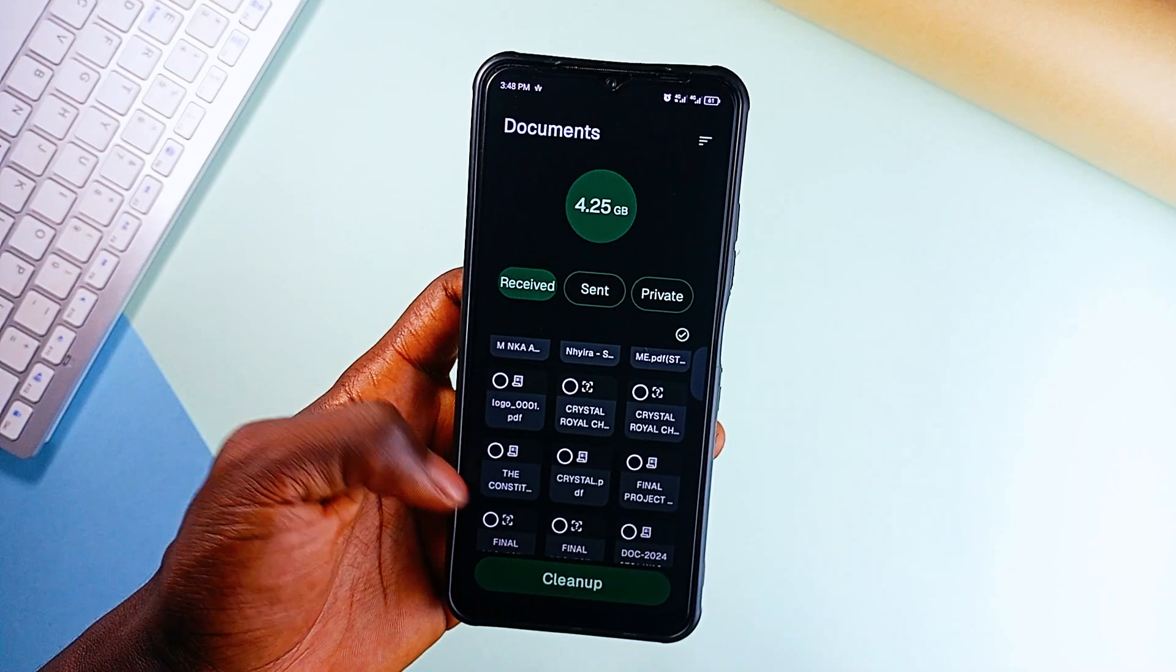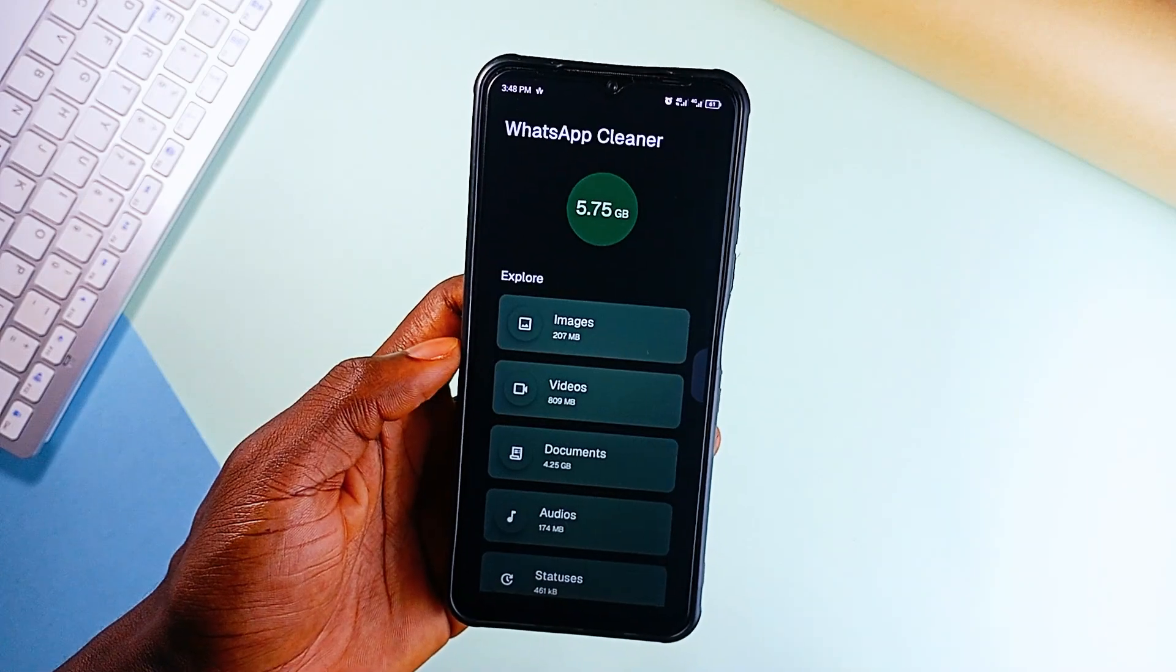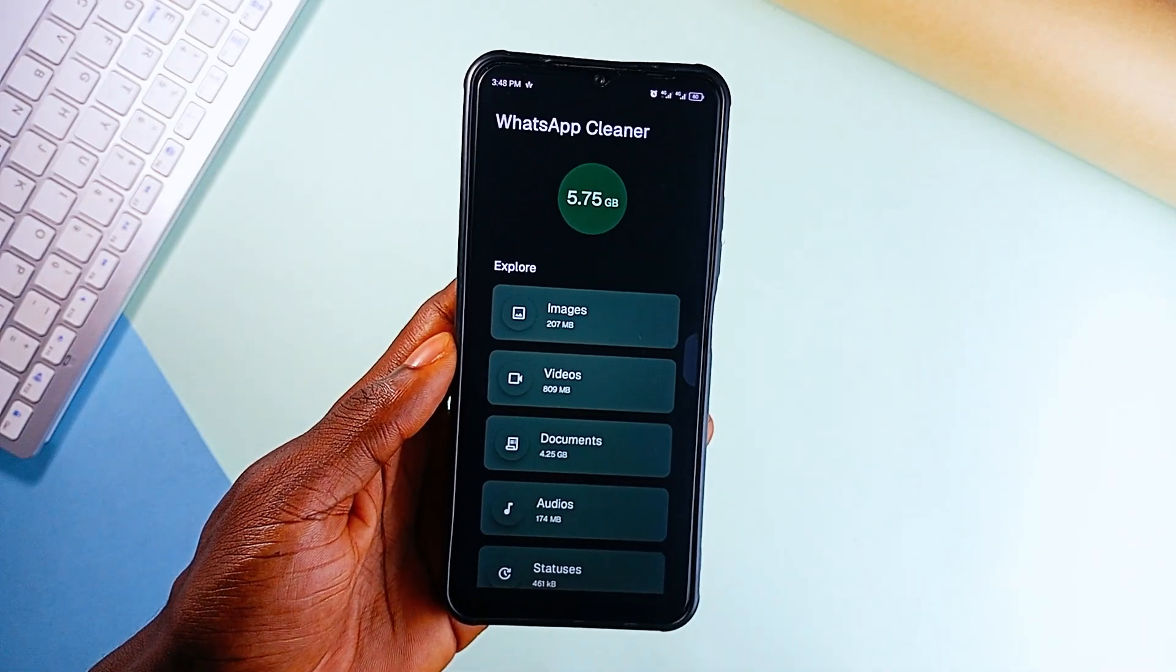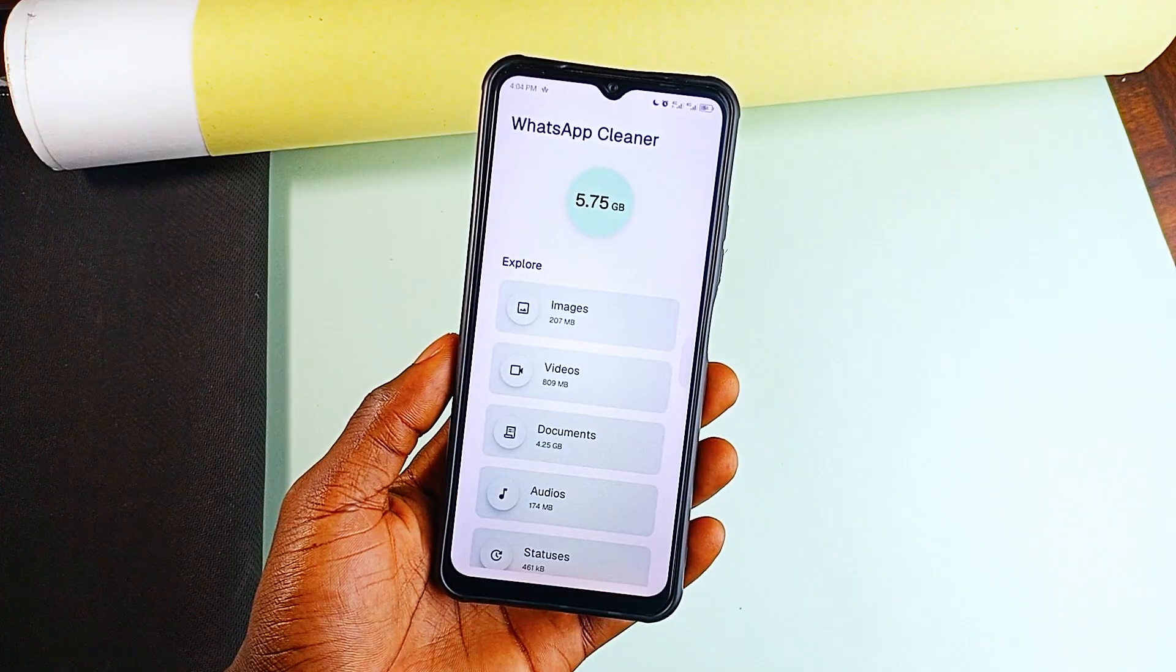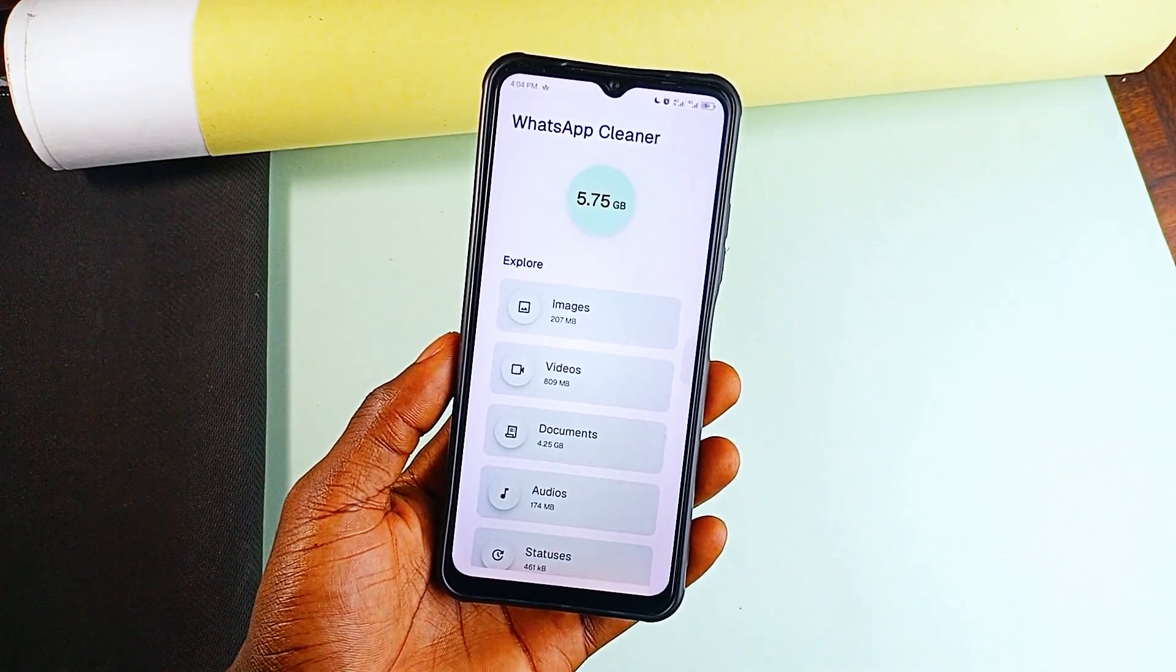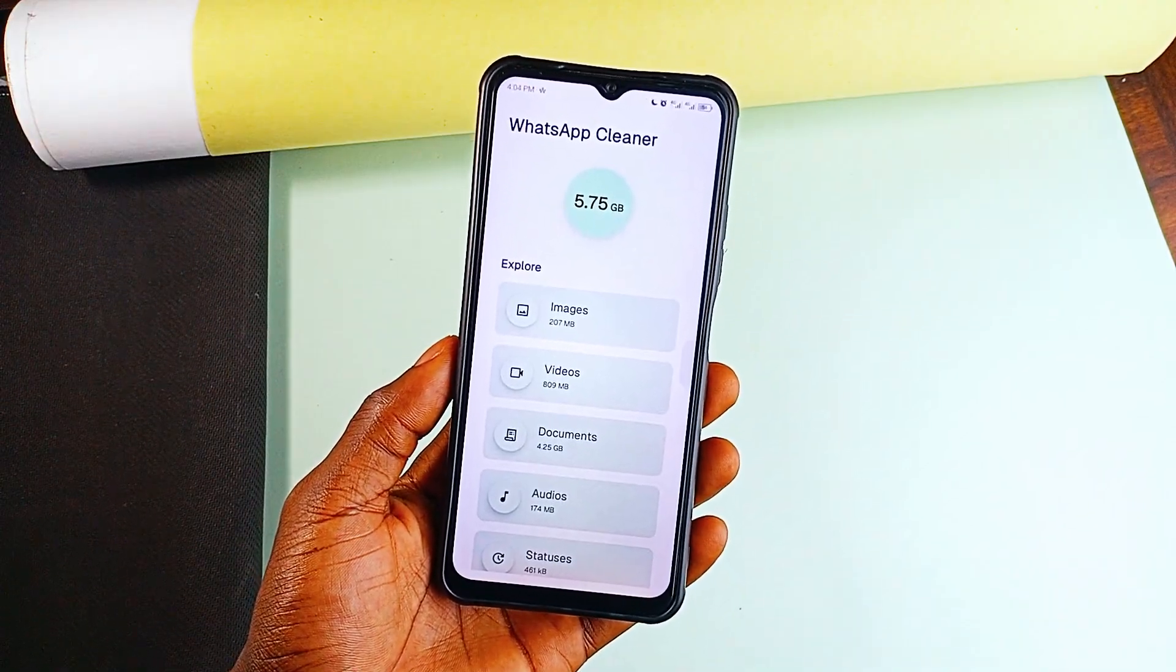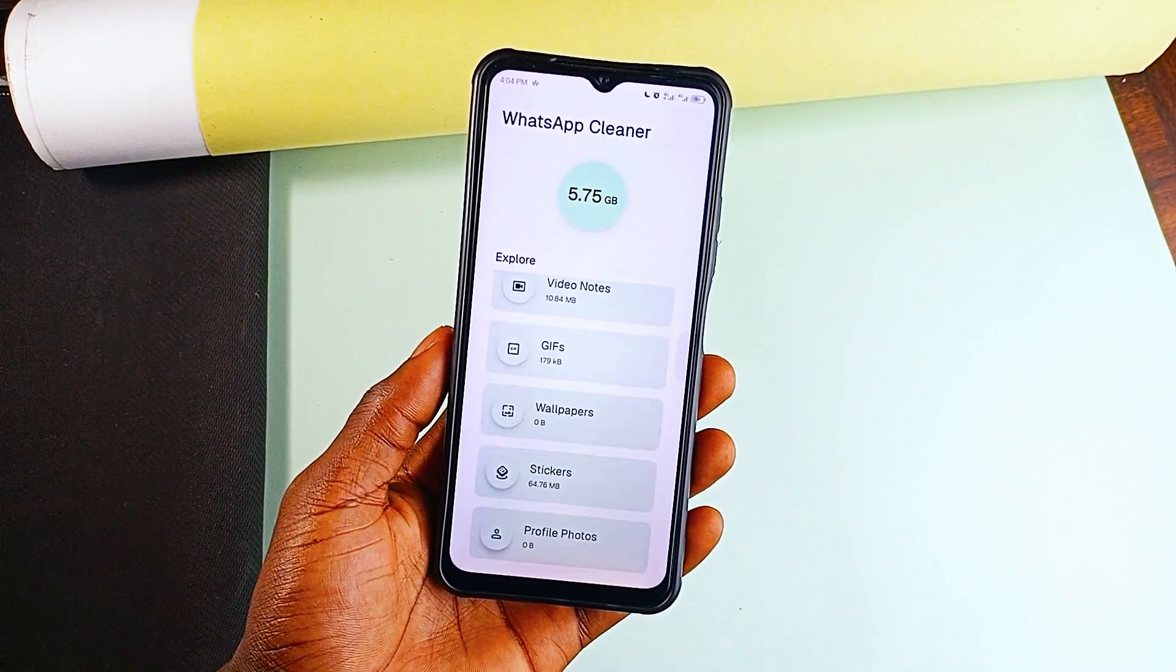The good news is, all sent files on WhatsApp become duplicates of the original file, so you're not losing your files when you delete them. It's not affiliated with WhatsApp but if you want to keep your phone from filling up with useless files, this app is a lifesaver.